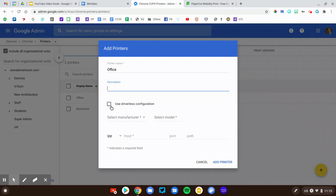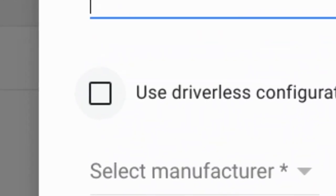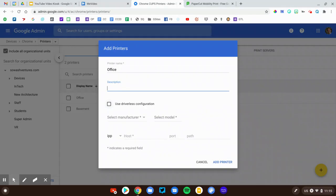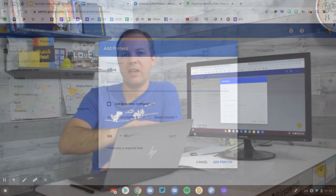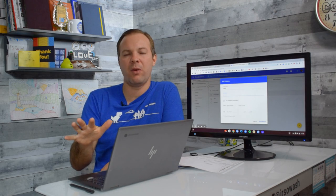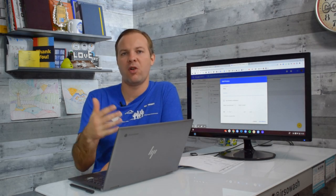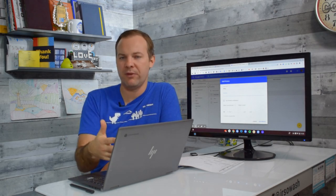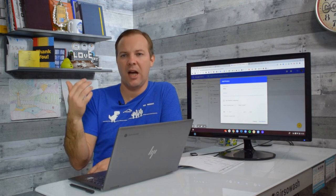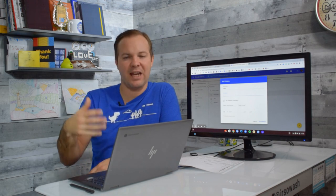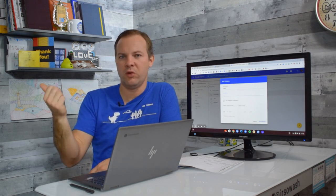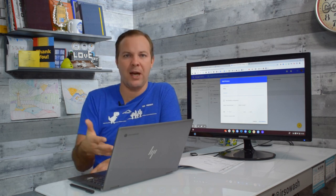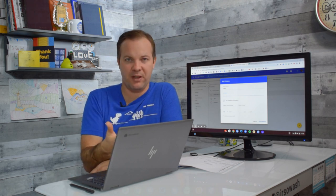There's two options. You can use driverless configuration, which is very quick. However, if you click driverless configuration, it will not give you access to any special features that your printer offers. So if you do have a multifunction printer, print, copy, fax, scan, fold, staple, none of those options are going to be available with the driverless configuration.